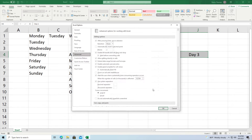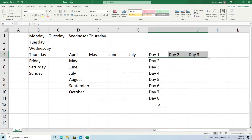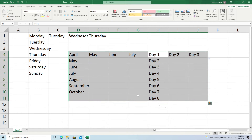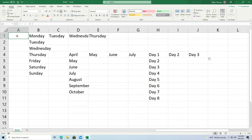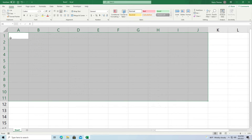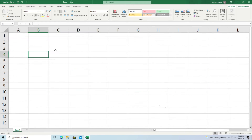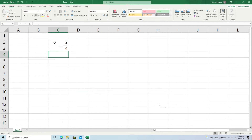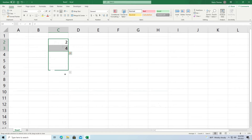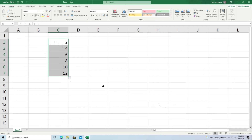Now you can also do more advanced things. For example, if you want to skip count — say I'm going from 2 to 4 — if I highlight both of those cells and then drag from the little green box, you can see it automatically begins to skip count: 2, 4, 6, 8, 10, 12, and so on.